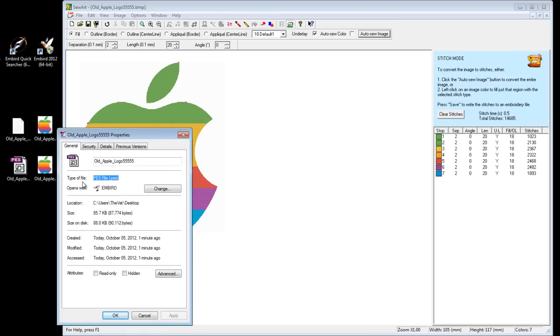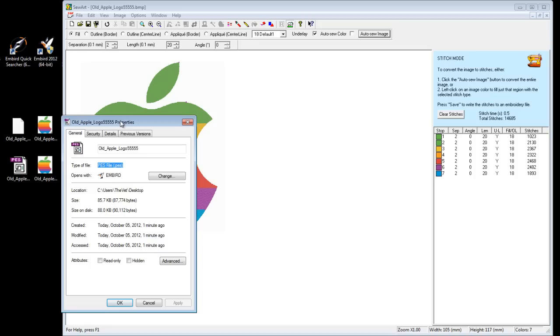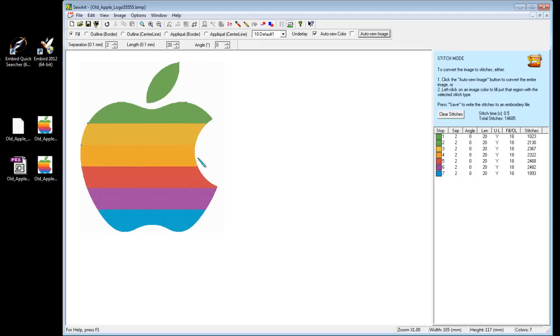Which should get the job done and those embroidery programs should be able to read it and print this file. Please leave a comment, let me know if it worked or if it didn't work or you know if you ran into any problems. So that's it, that wraps up this tutorial on how to digitize a file and create an embroidery file. Thanks for watching.